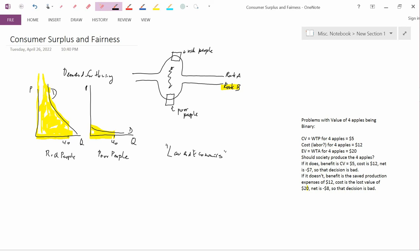Okay, so that's the first problem with consumer surplus. We'll discuss the second one in the next video.